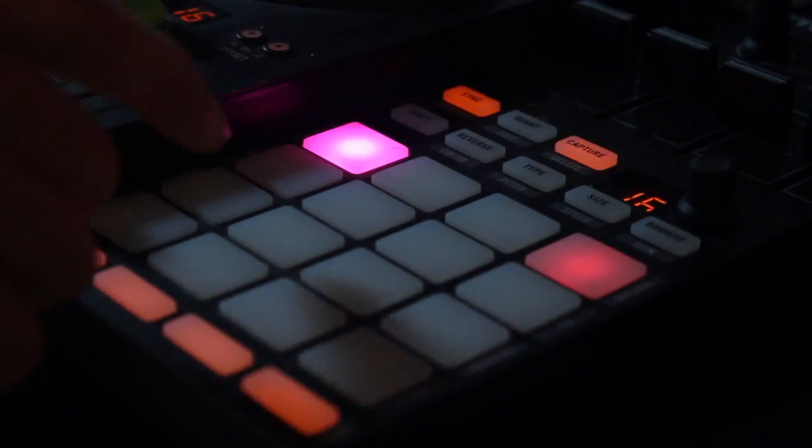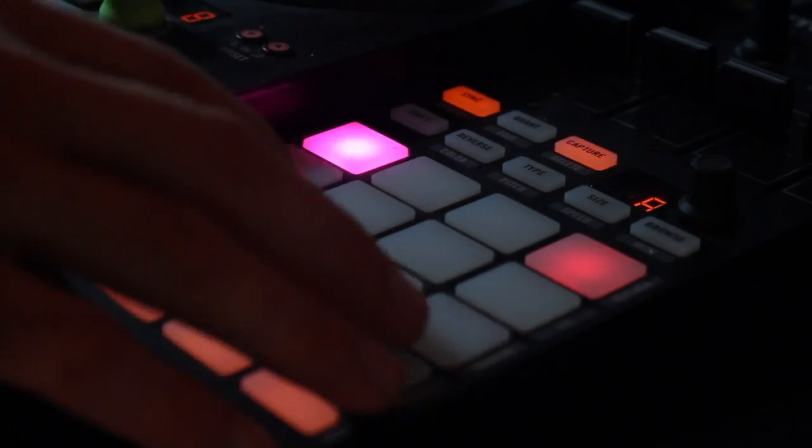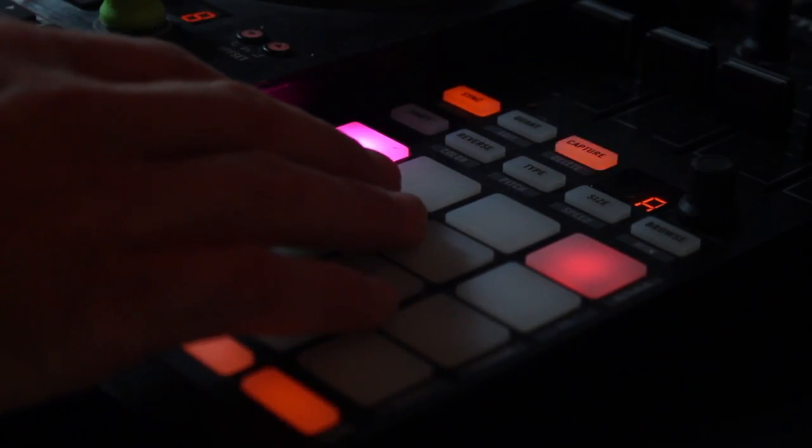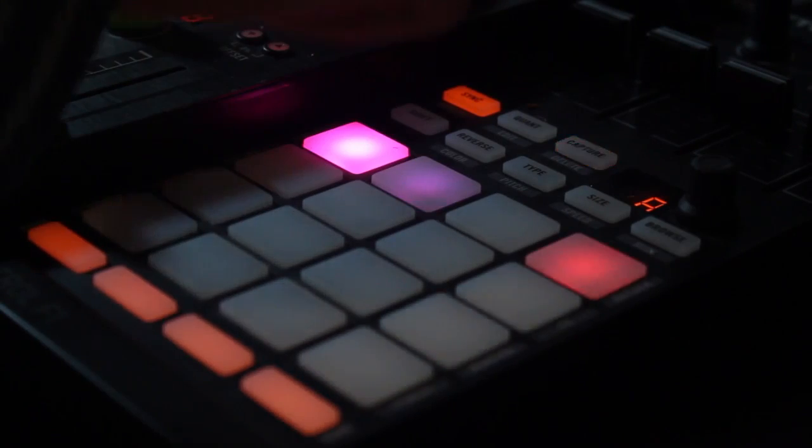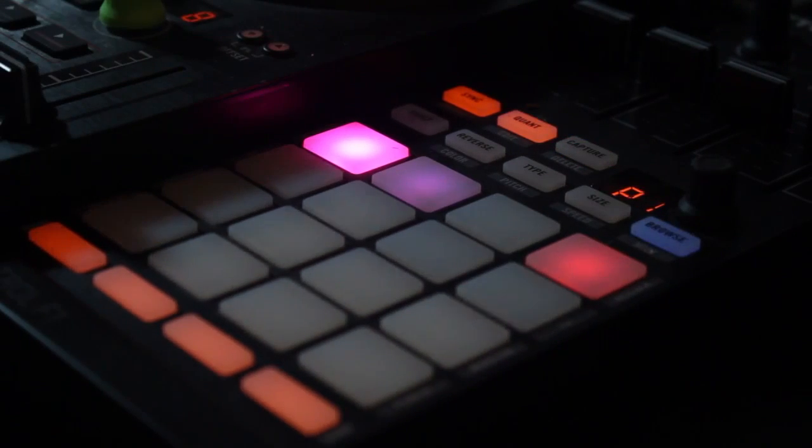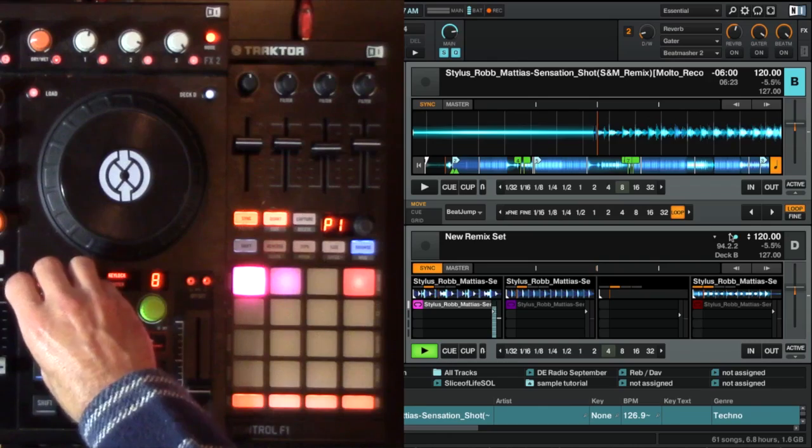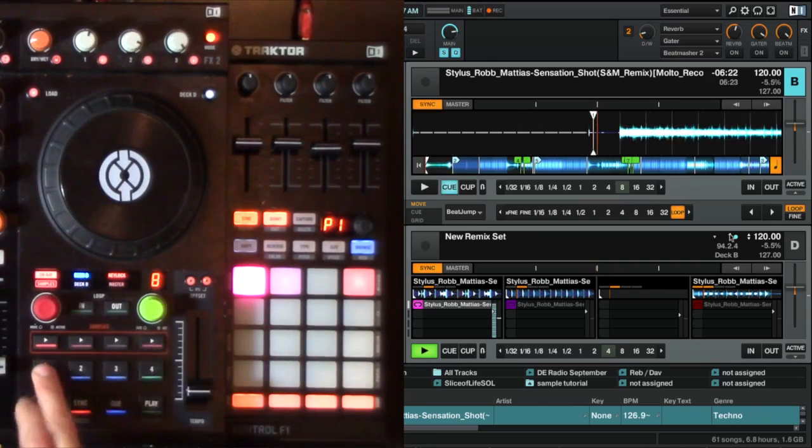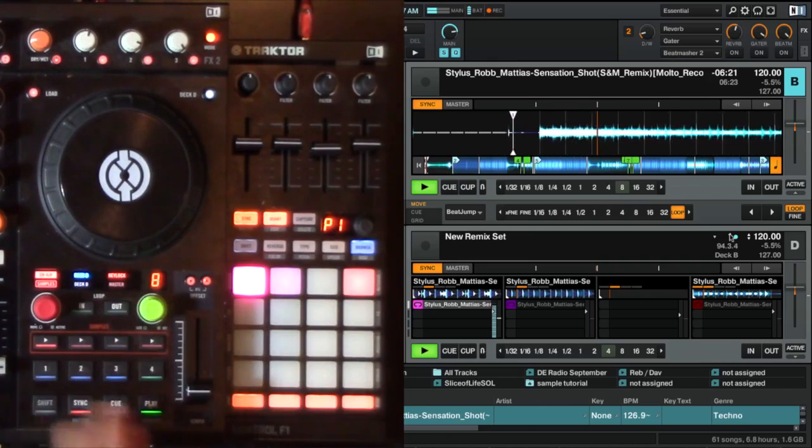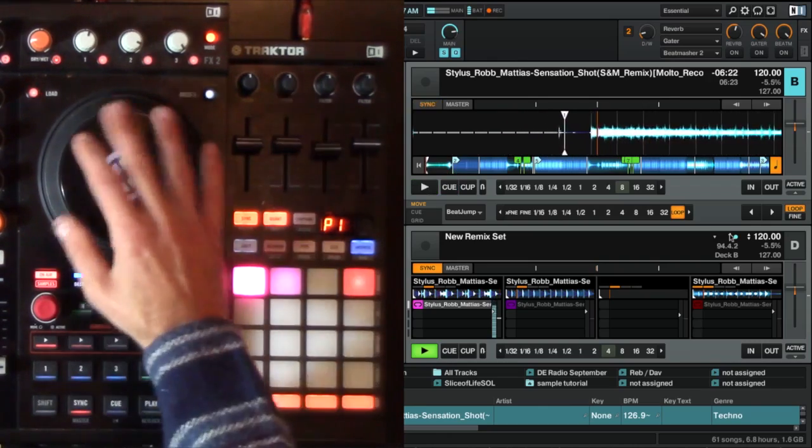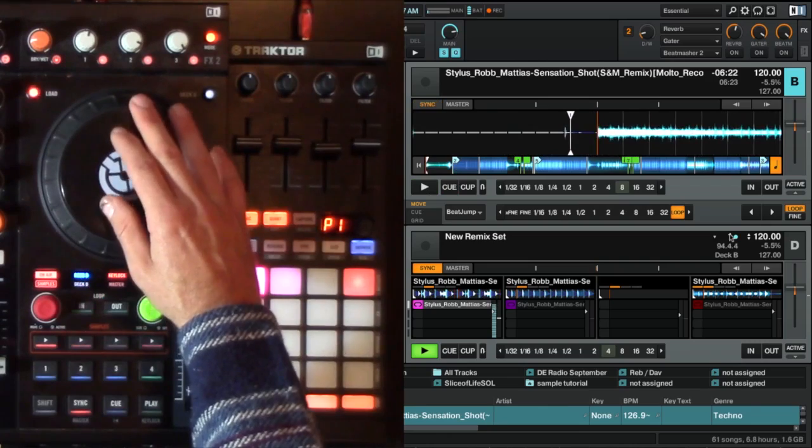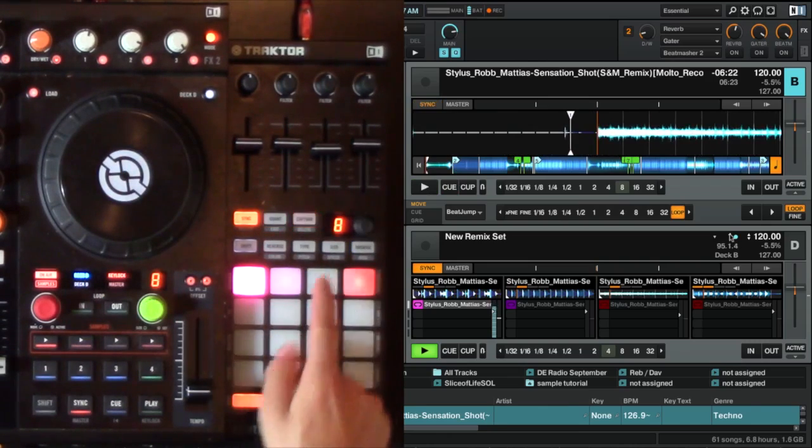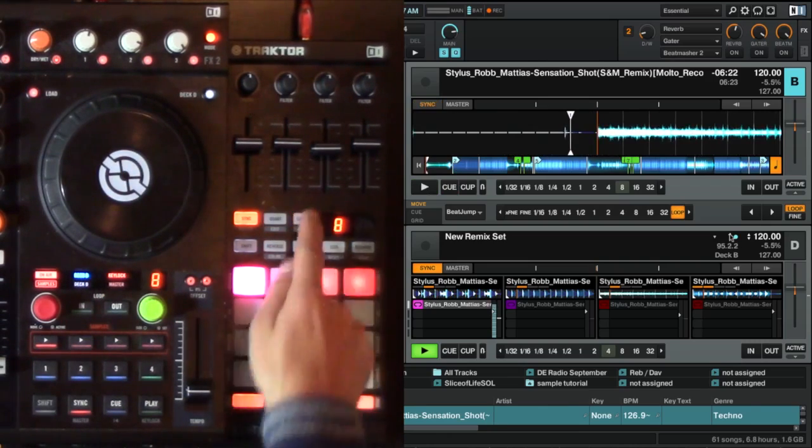I'm going to capture eight from here. So I have eight in there. And then I'm going to capture, actually, this first section right here. So I'm just going to capture eight from there as well, and pop that in there.